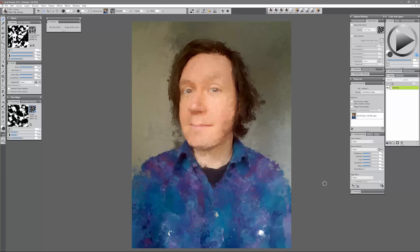These new cloner brushes in Corel Painter 2018 are awesome. I recommend that you check them out. If you like this demonstration, take a quick second to click the like button and don't forget to subscribe to this channel for more Corel Painter videos. Thanks for watching and I'll see you next time.